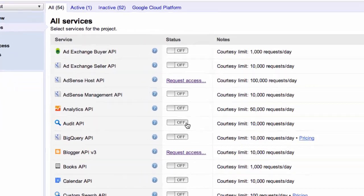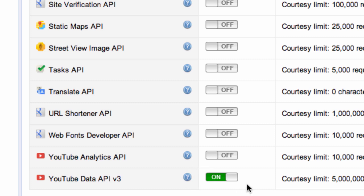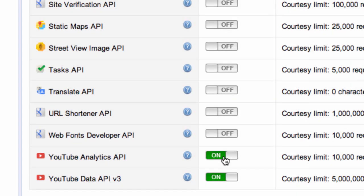Now when we scroll down, we'll see that the YouTube Data API has been accepted and enabled. We'll click on to also enable the YouTube Analytics API.